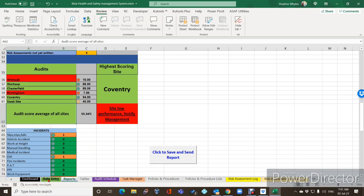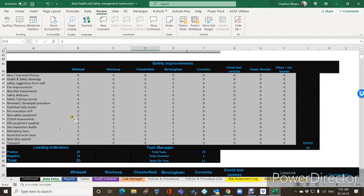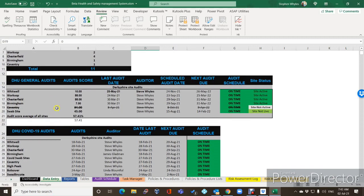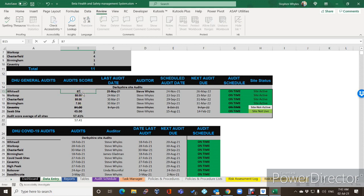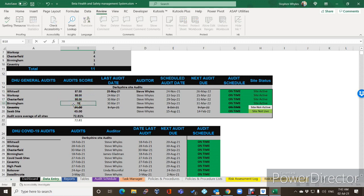So we'll go in and have a look at that. We go up to the audit screens on the data entry screen, and this is where the audit scores are. You'll get these from whichever audit tool you use — I for instance use iAuditor, so the scores that come out of the iAuditor audit when I've conducted them go in here. It's a manual entry.